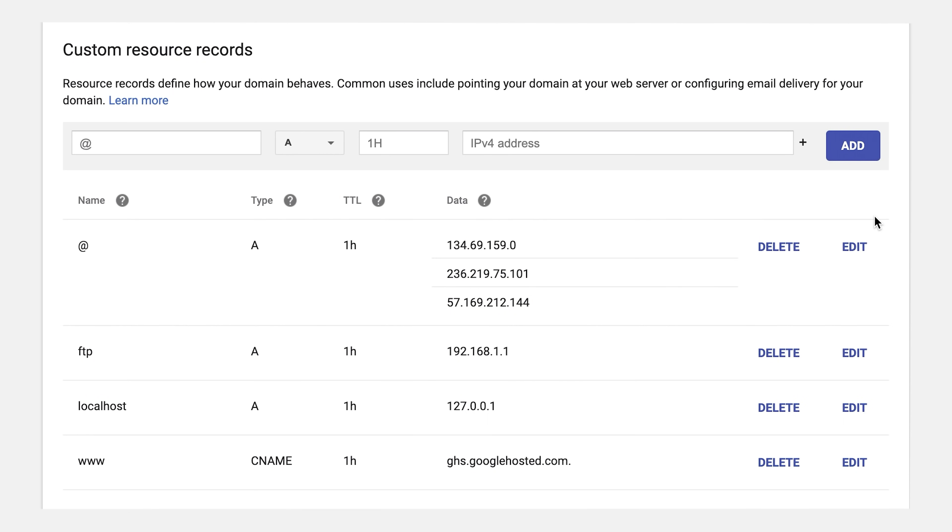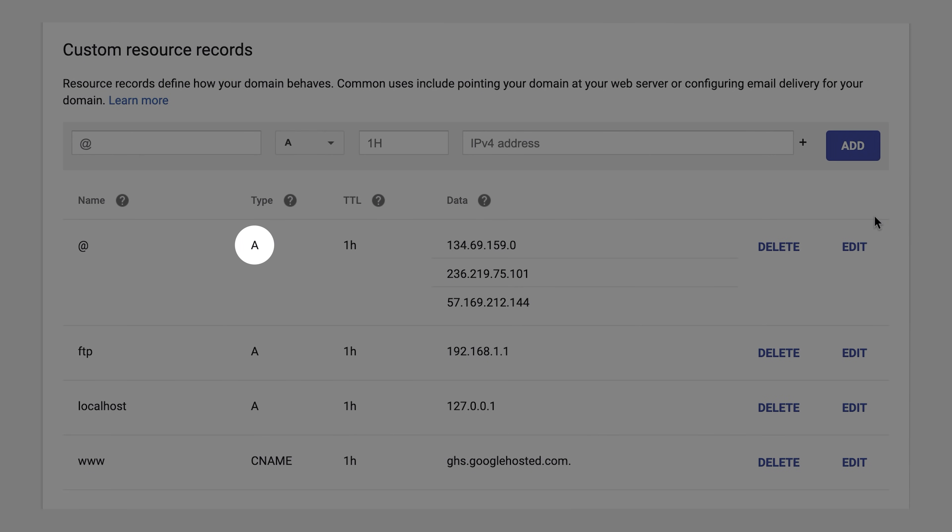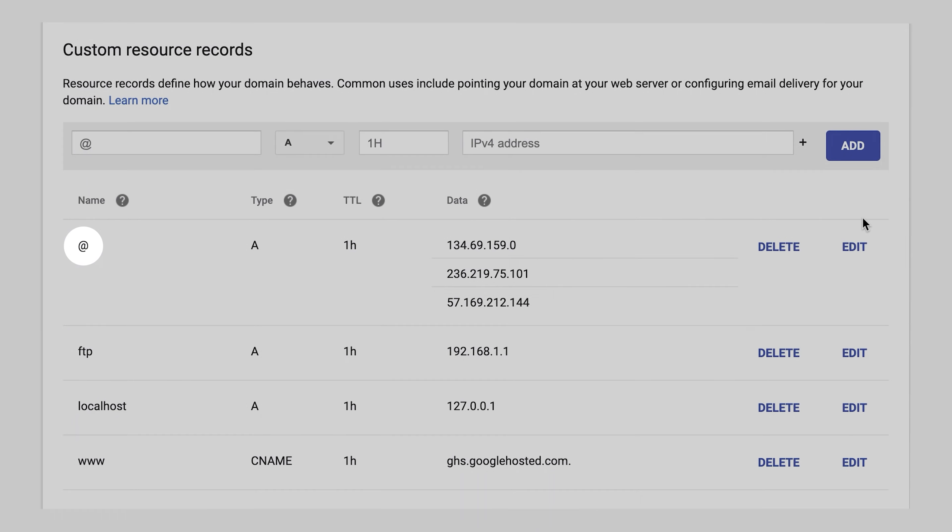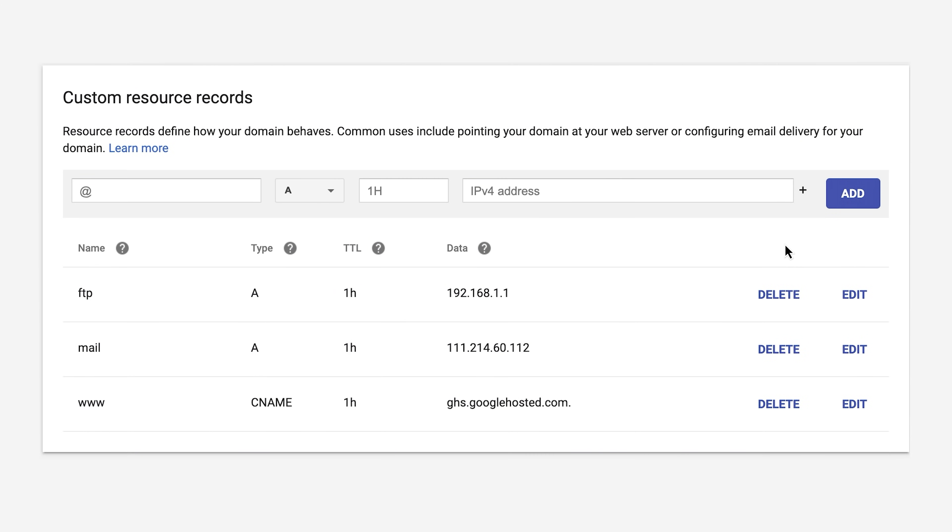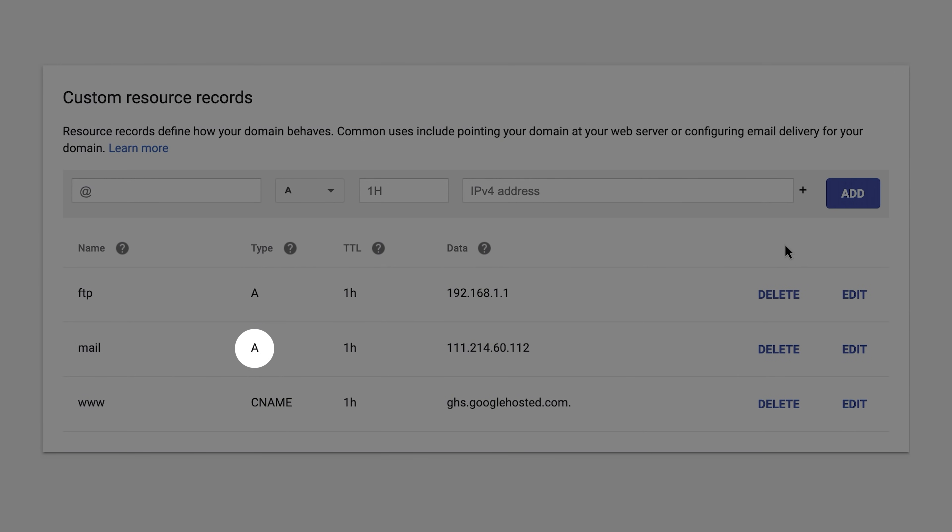Once you've done that, now's the time. If you already have any A records which have their host listed as @, delete them. Delete any A records with the host set to @. If you have other A records with hosts that aren't @, here's one in this example for mail, one for FTP. What does that mean? We have no idea.